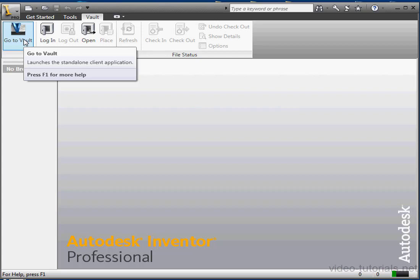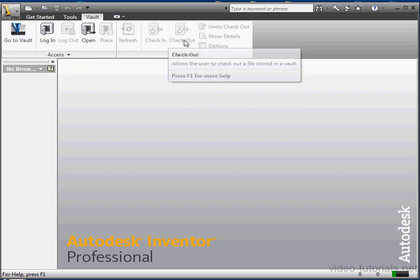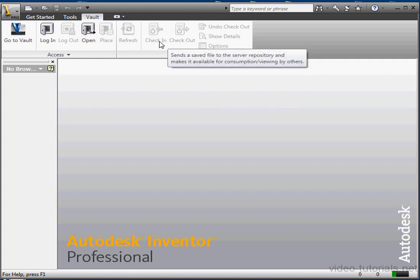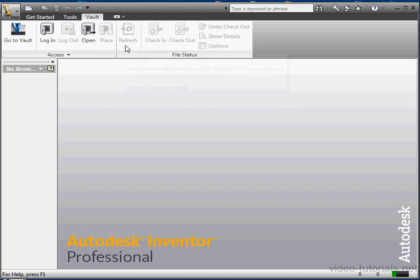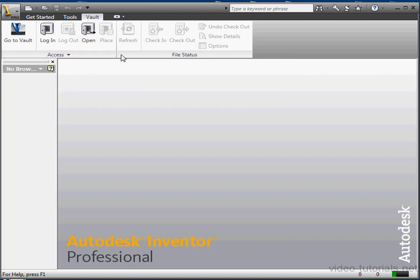Once you've logged in, you can check out a file that's not currently in use by another user. And when you're done, you check the file back in by clicking Check In. You can also click Refresh to update all references in the project. The browser pane will give you a File Status view where you can easily see which files are checked in and checked out. This concludes our brief overview of Autodesk Vault.